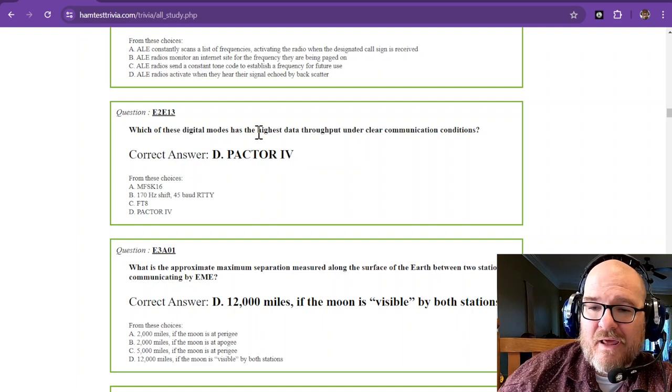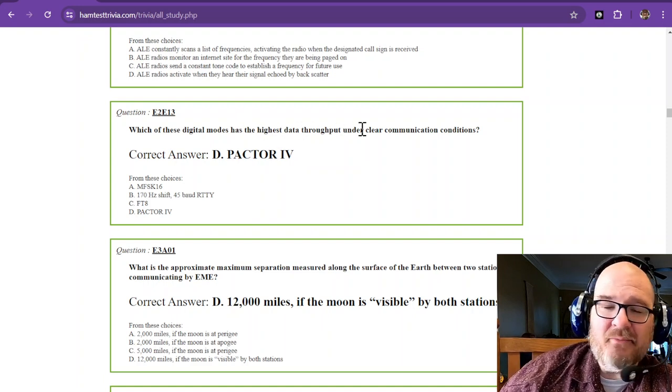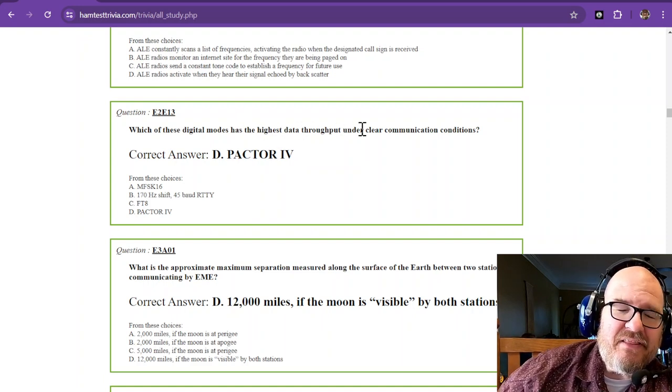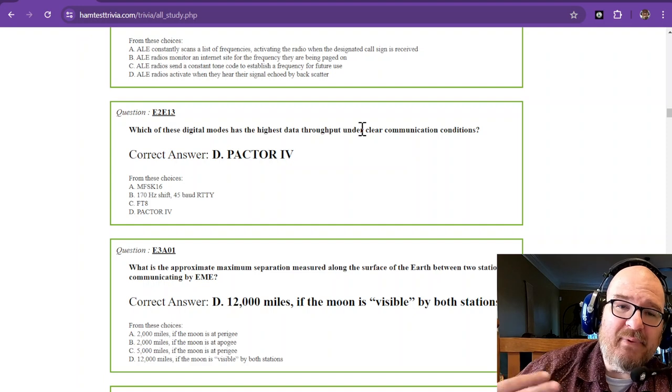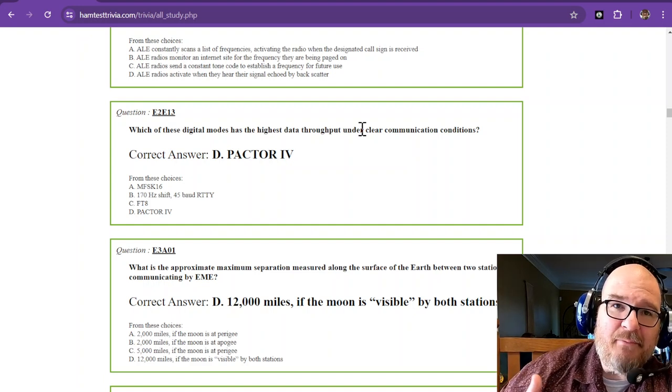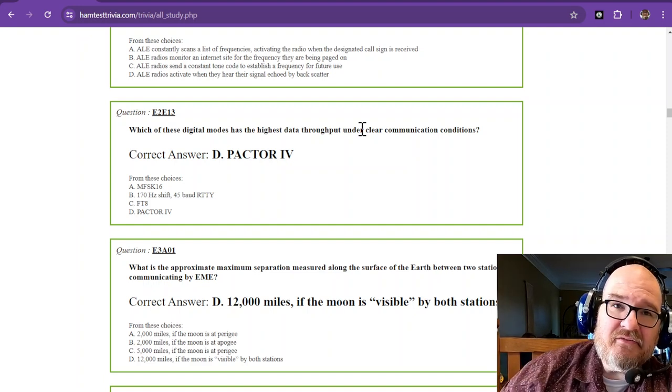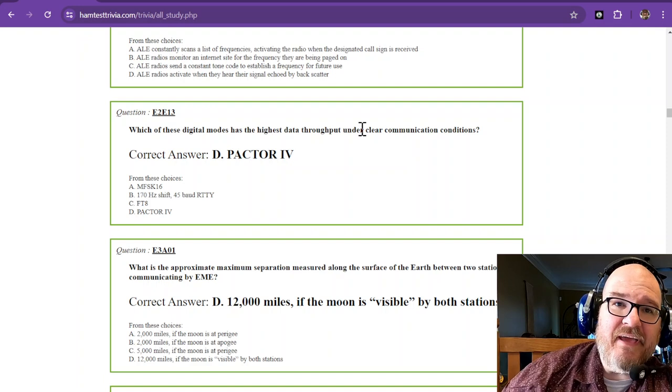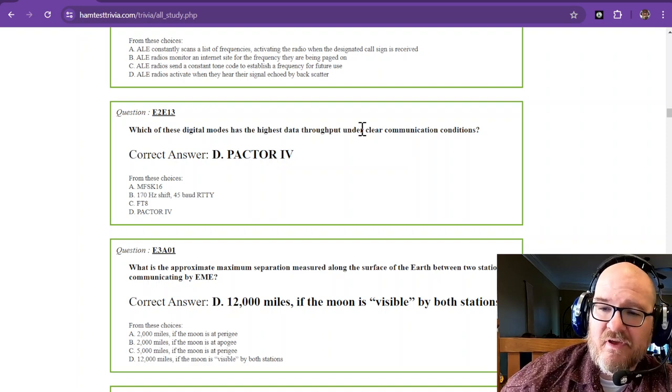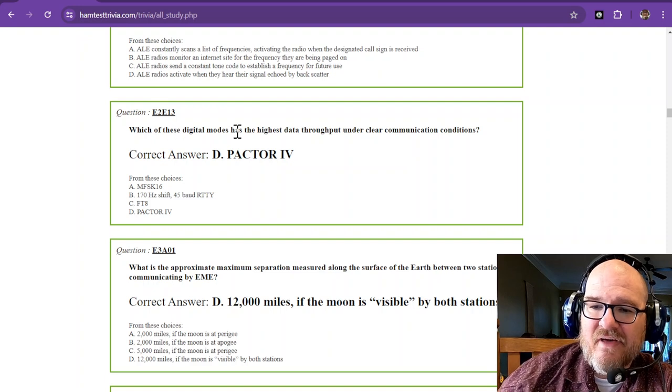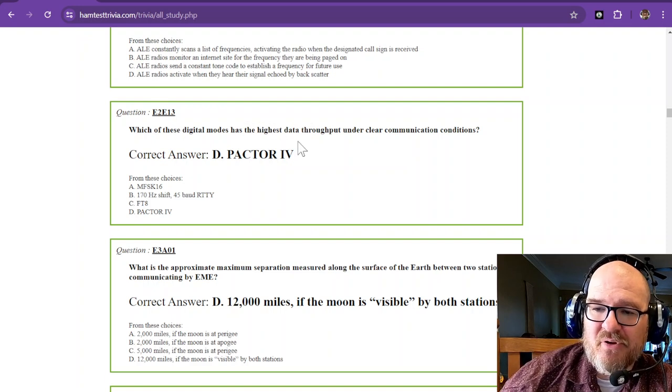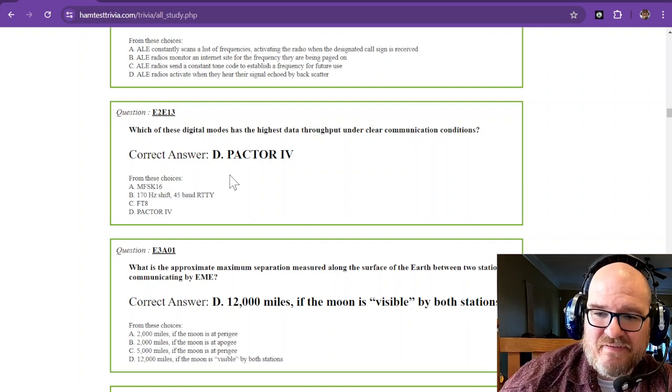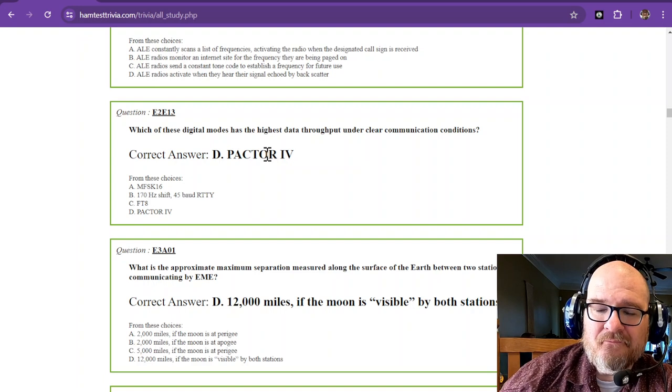Now, when I was in college and I learned about digital transmissions, the higher the speed, the clearer that path has to be. If there's any interference, data is going to be lost or dropped. So for question 13, the highest throughput out of these choices is PACTOR 4.